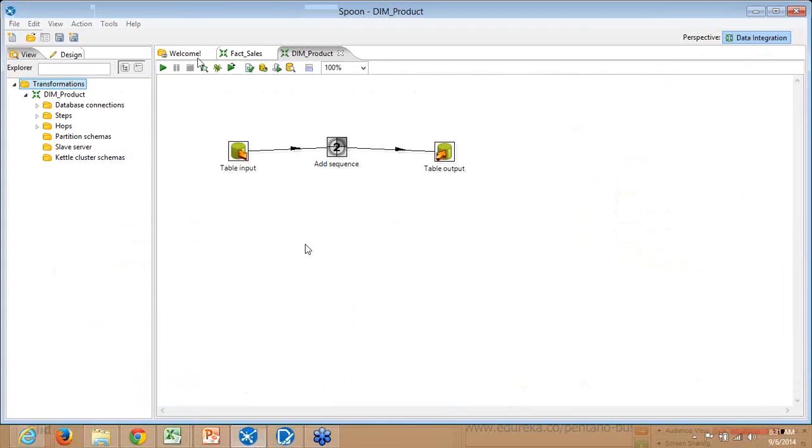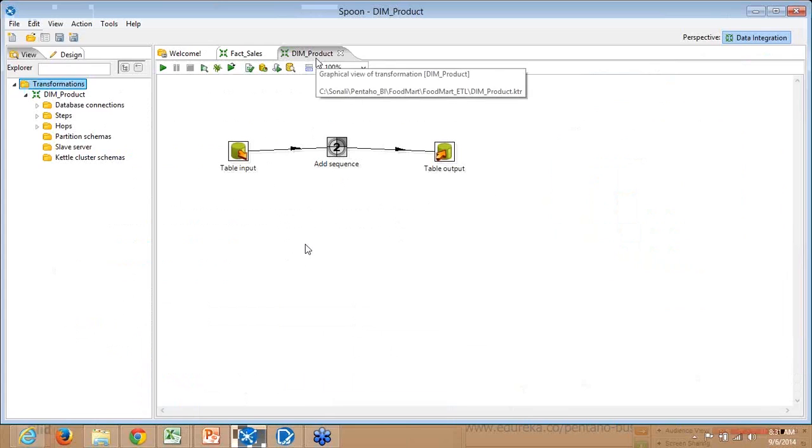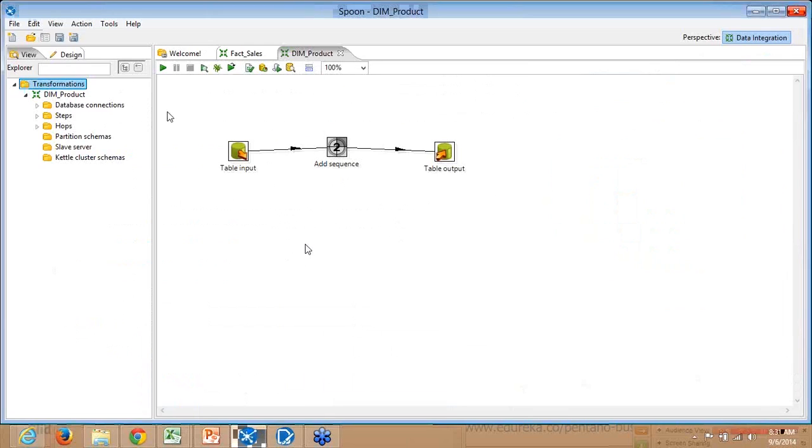There is one transformation already opened called dim_product, which you can see at the top. This is the transformation I developed for loading the dimension table in my data warehouse. We will see all that in detail.